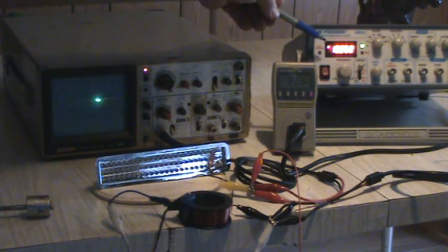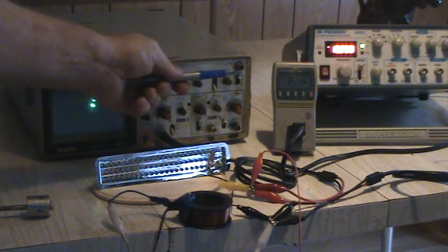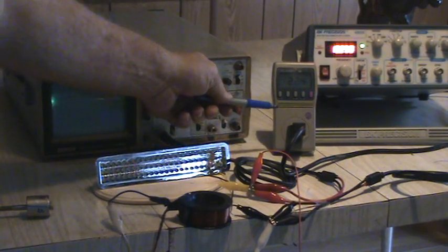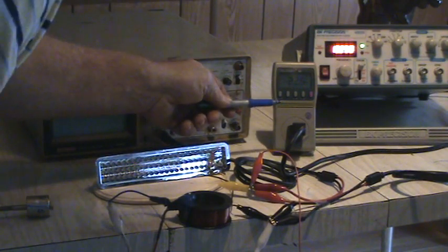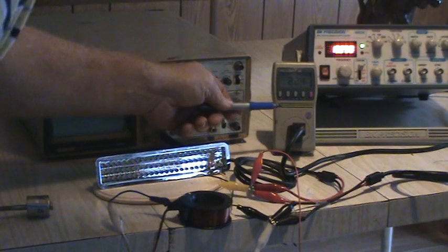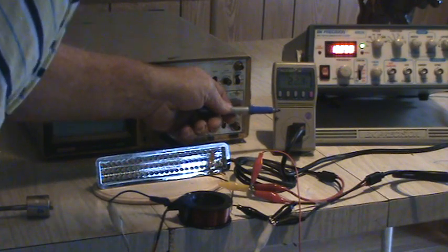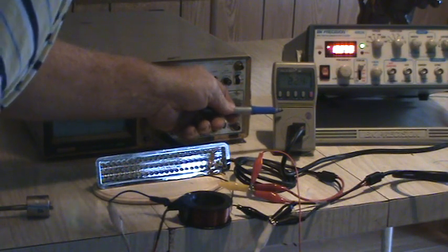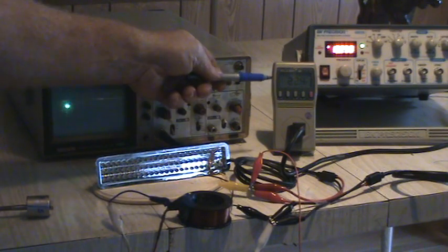And this is my wattmeter. 22.5, 0.3, 0.4, 0.5, somewhere in there. 22.4 watts. That's for the signal generator.